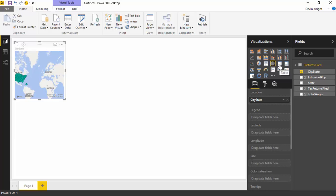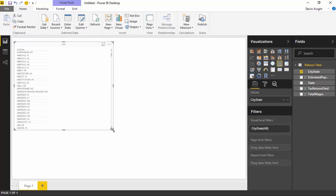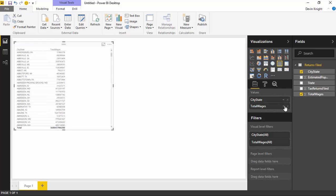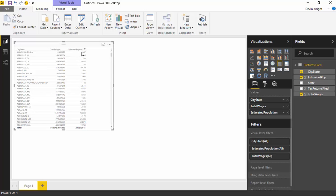You can see my list of all of the cities and state. Then I'll go ahead and bring in a few other things. Let's bring in the total wages and let's bring in the total population. I have estimated total population by city and then the total wages for everyone in that city.